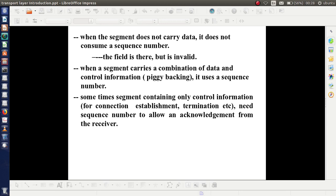A segment needs a sequence number. There is also a special situation: sometimes a segment containing only control information also needs a sequence number. For example, control information such as connection establishment, termination, etc. Suppose a sender wants to terminate a connection, so it will send a segment with this information towards the receiver. For that purpose, such segments also consume a sequence number.